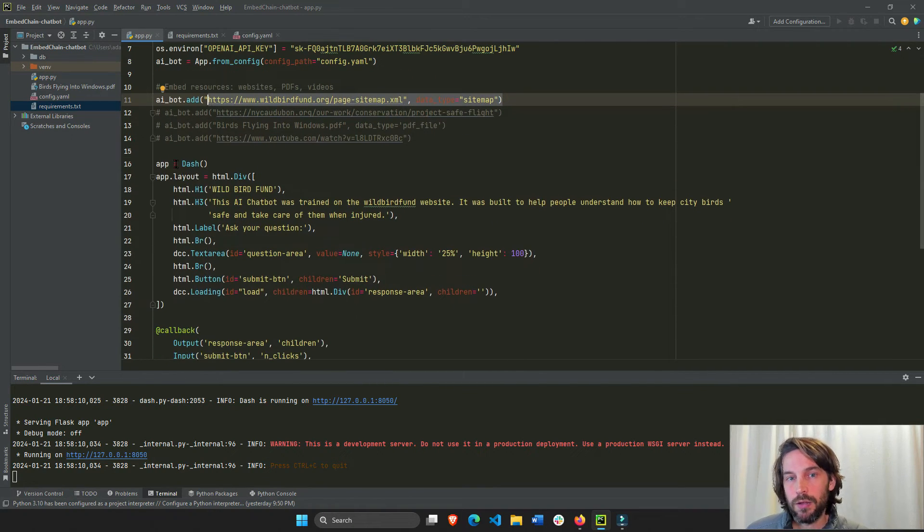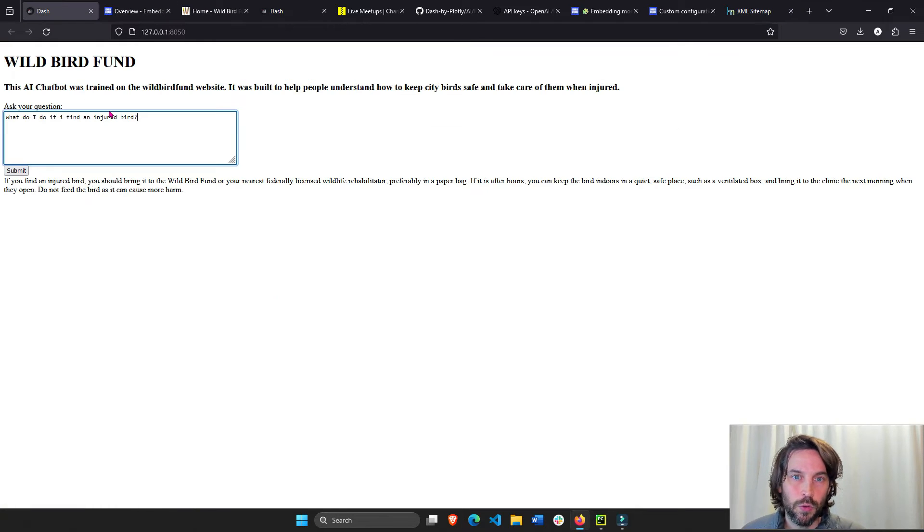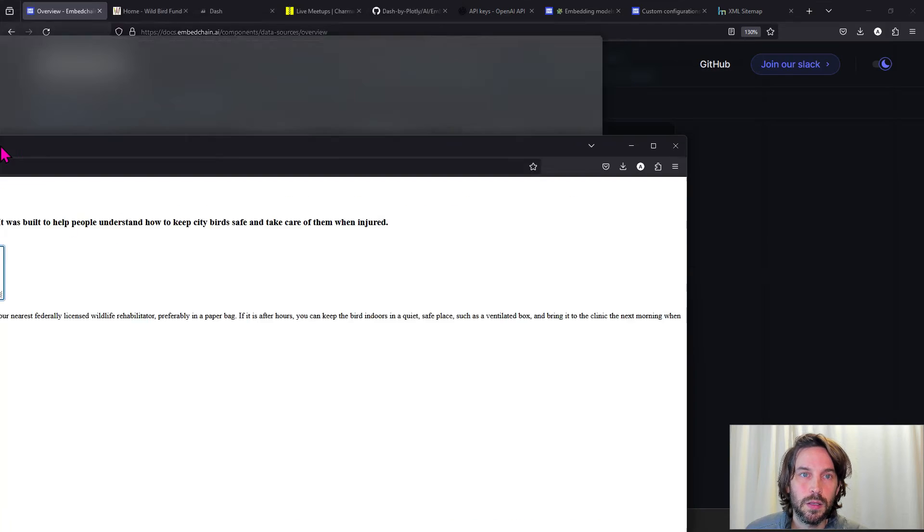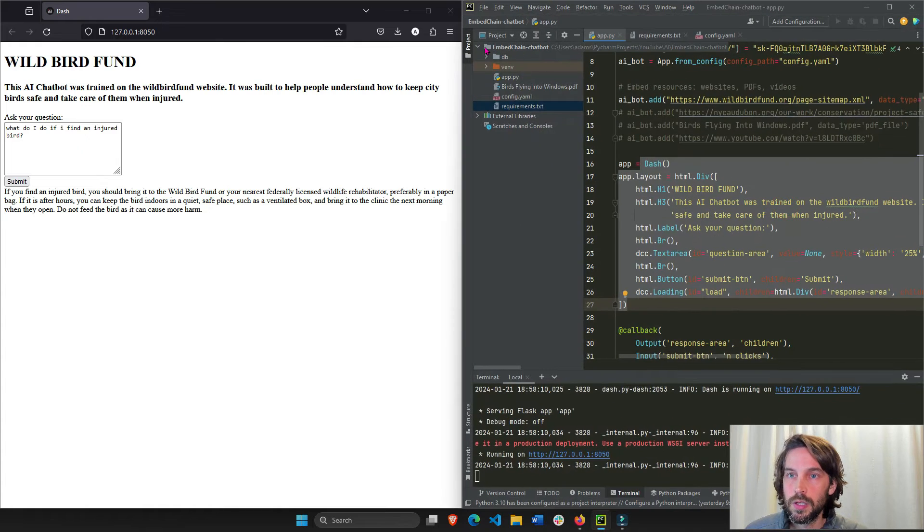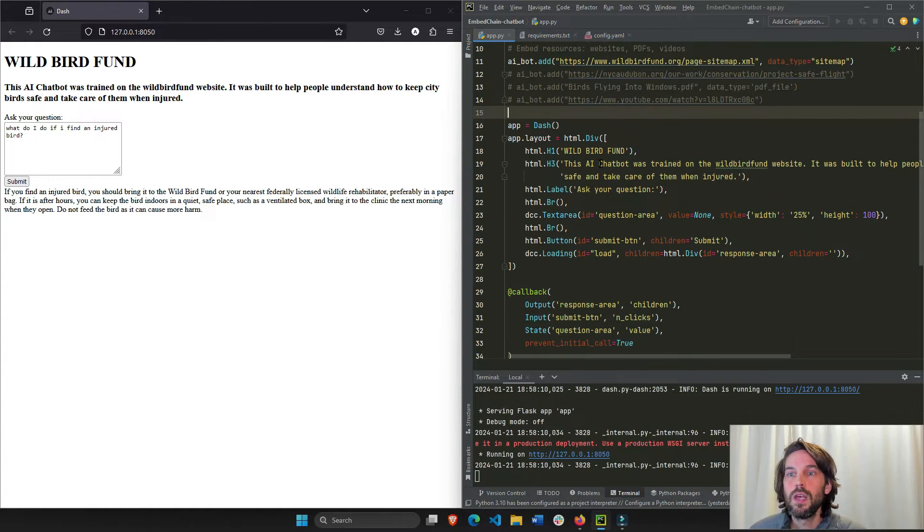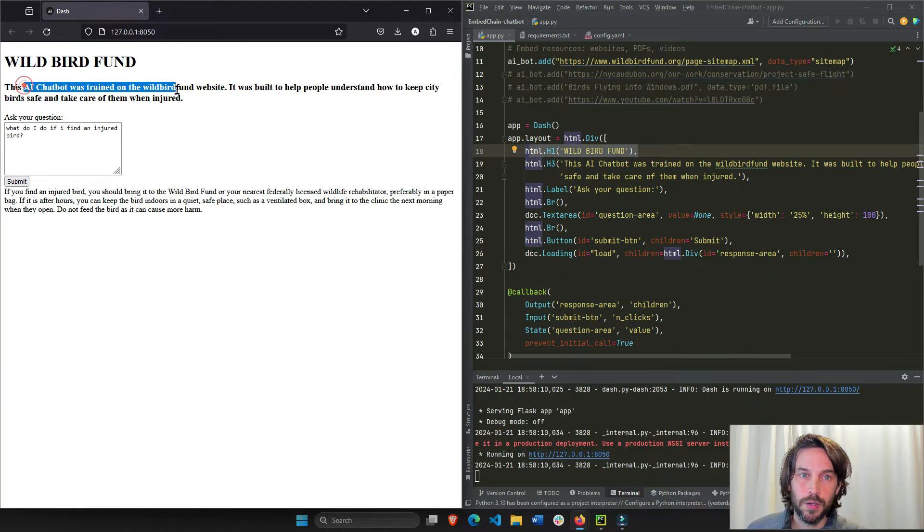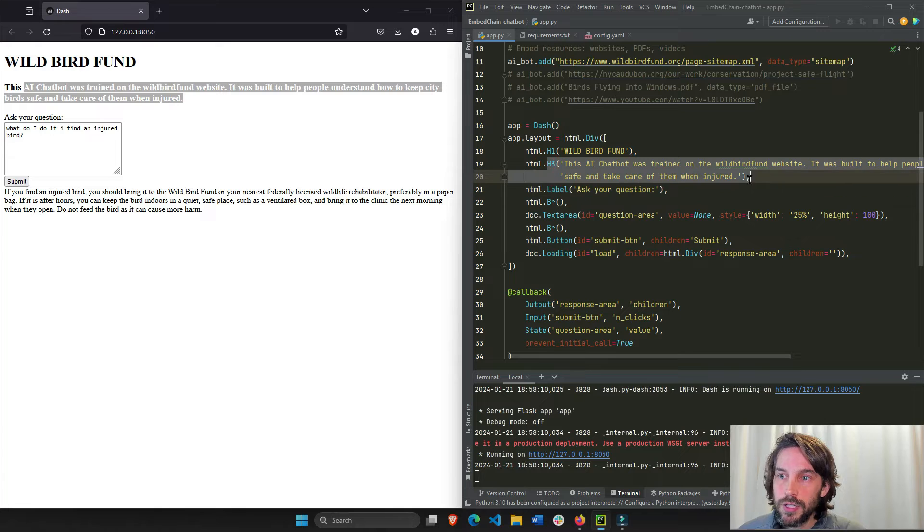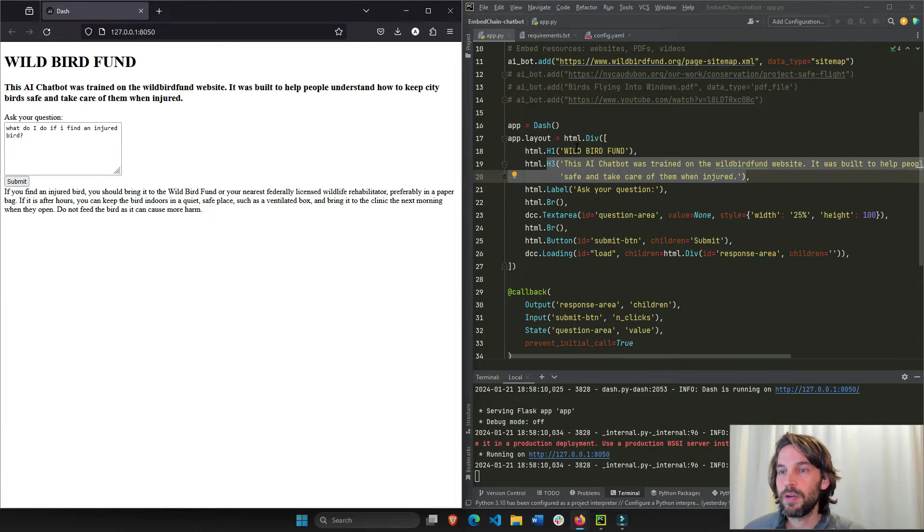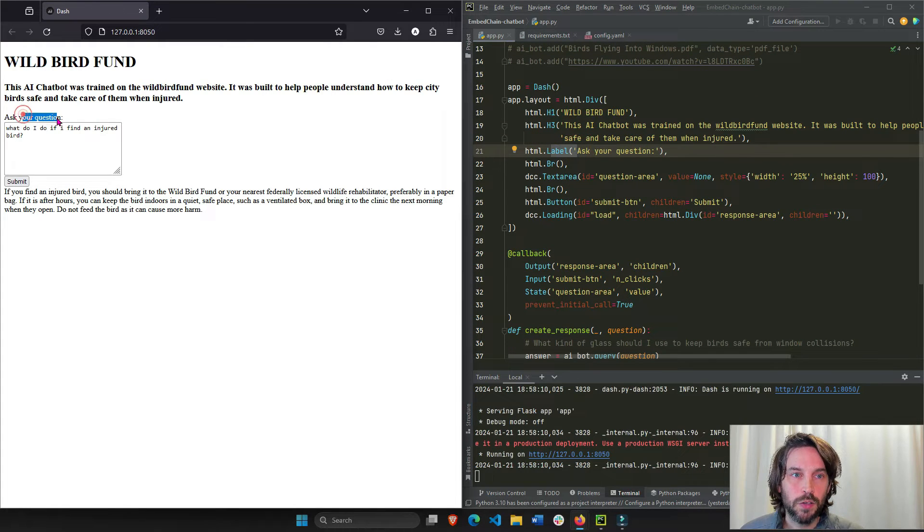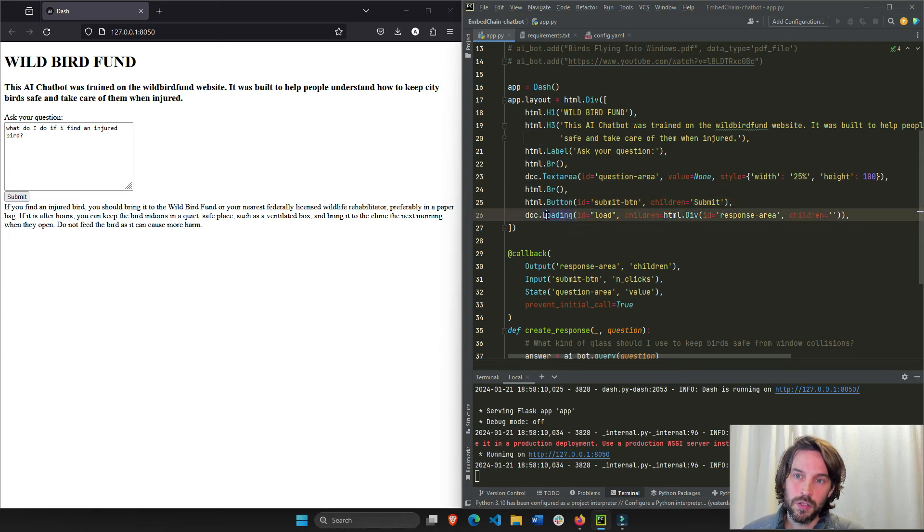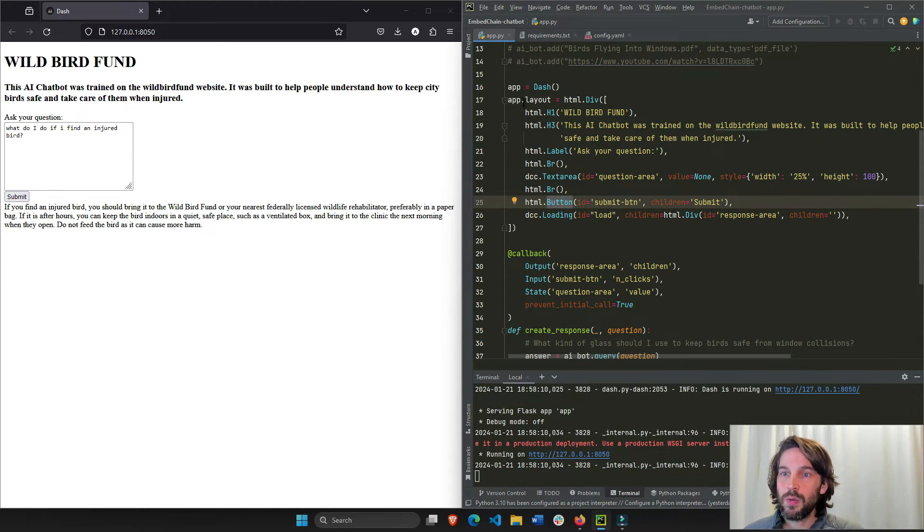And now we have our layout, because you need to show something on the page. In this case, we're showing this basic chatbot. So we're going to take it here to the side, and we're going to have our code right here. And you can see, we have our title, Wild Bird Fund, and then we have our H3 titles, or smaller font, right here, where we explain that the chatbot is trained on the Wild Bird Fund site. We say, ask your question, and here we have a text area, a Dash text area component, right here. And then we have a button and a loading. I'll explain the loading later, and obviously this is our button right here. And that's it. We have our layout, and now we have our callback.